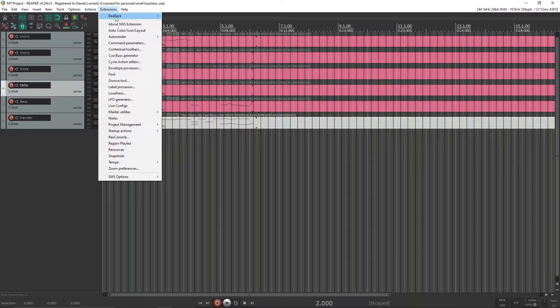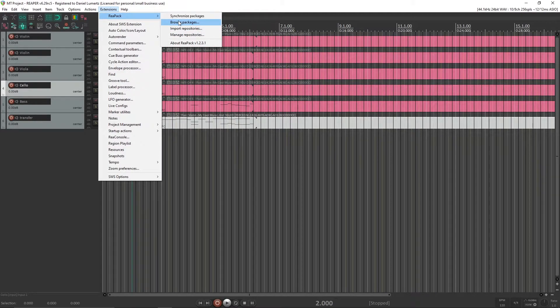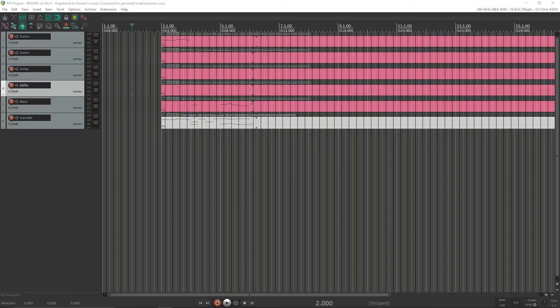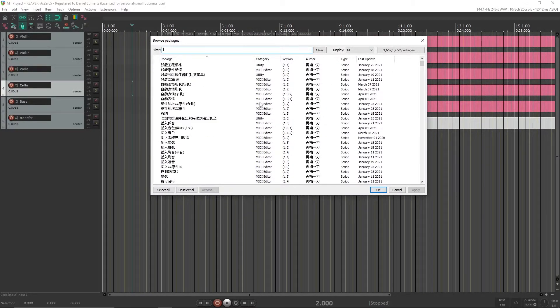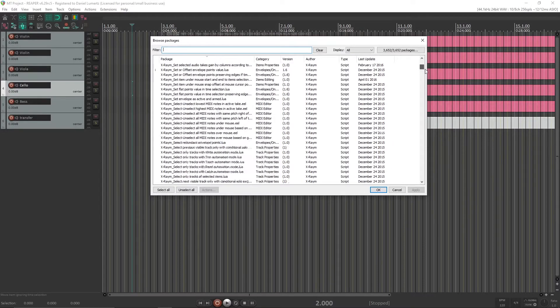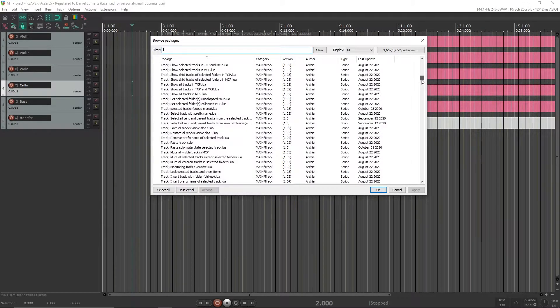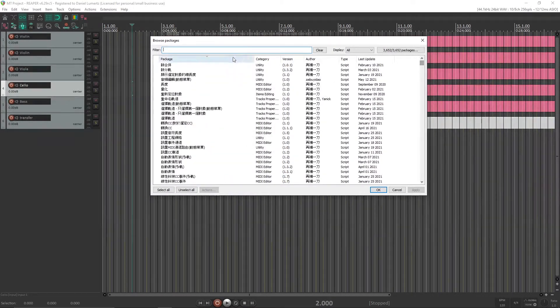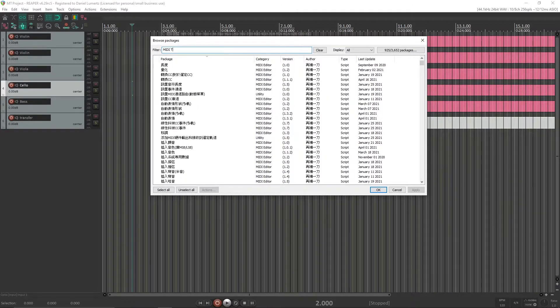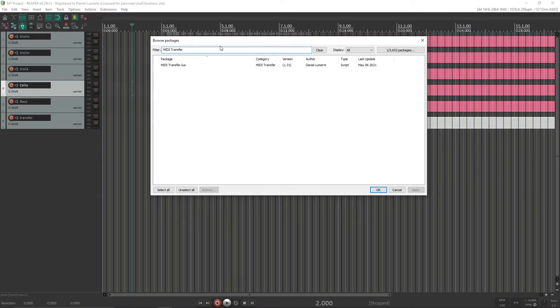Now we go to Reapack, Browse Packages. And here you will search for my script. Here you have all scripts on Reapack. Search for MIDI transfer. MIDI transfer. And here it is, my script.